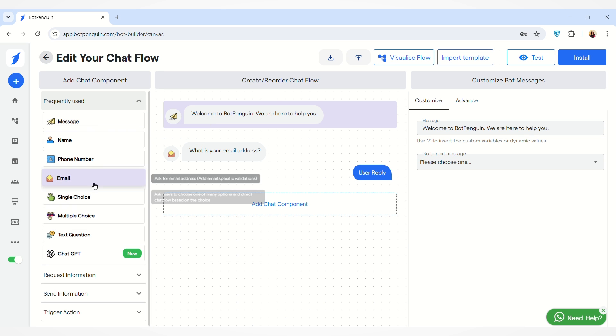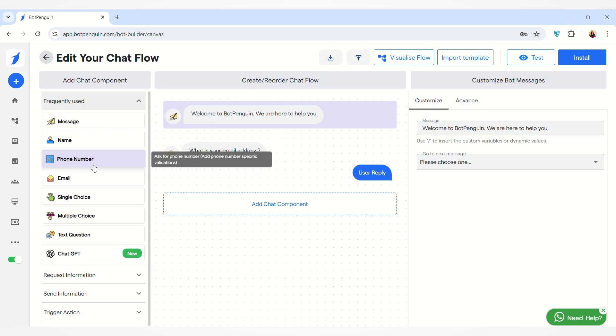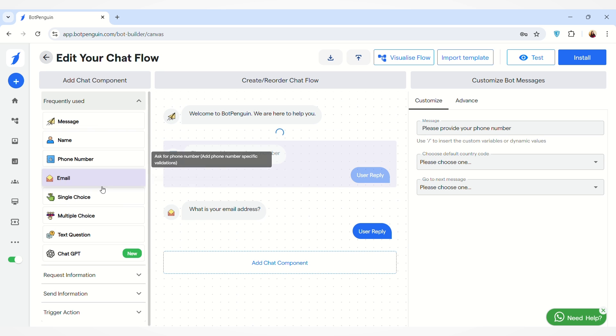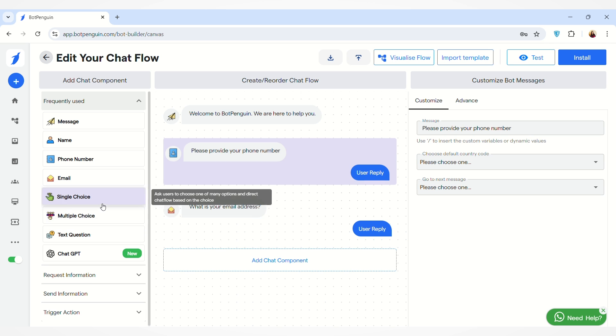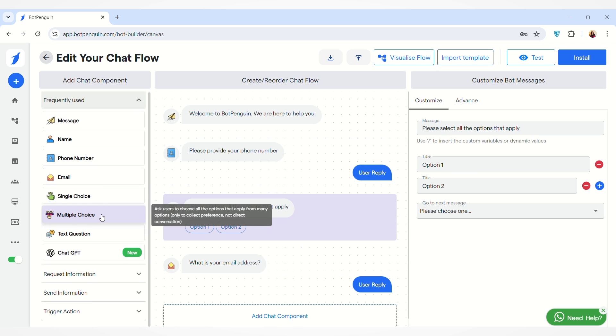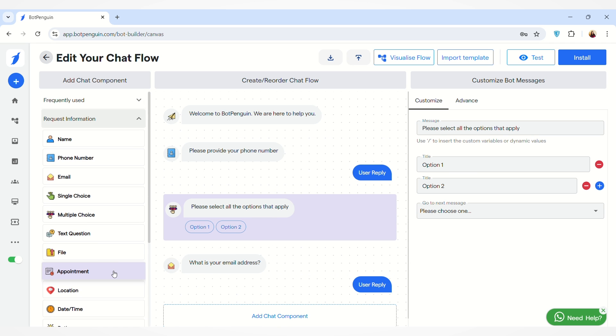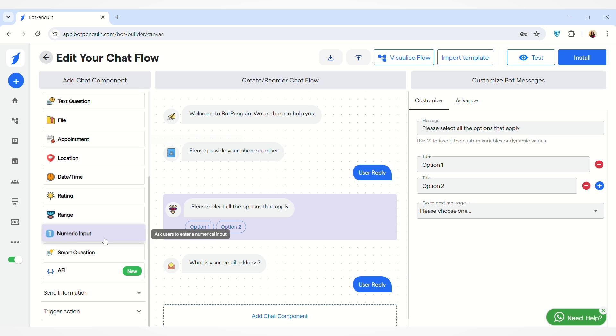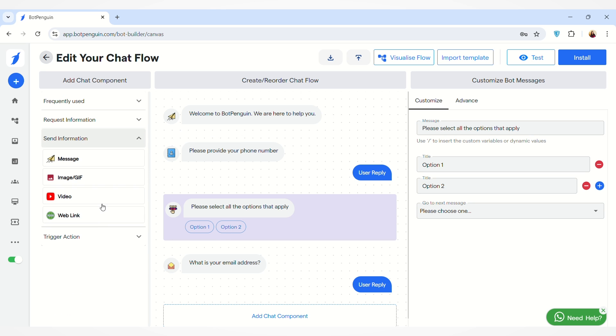You can add any frequently-used components. For example, I am adding this to the chat flow. You can add any single choice or multiple choice question, and you can also add any Request Information component.